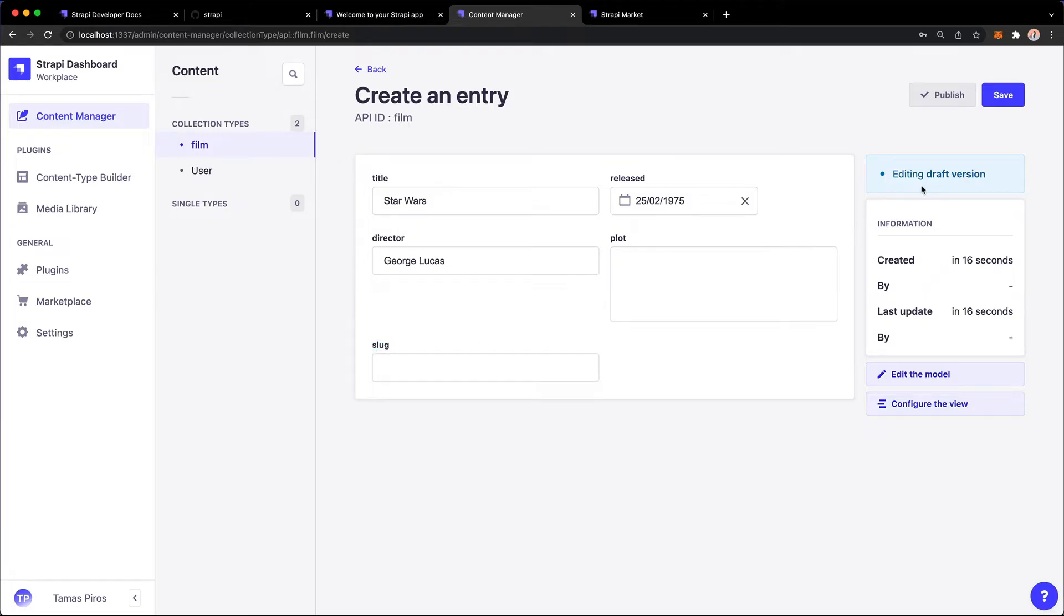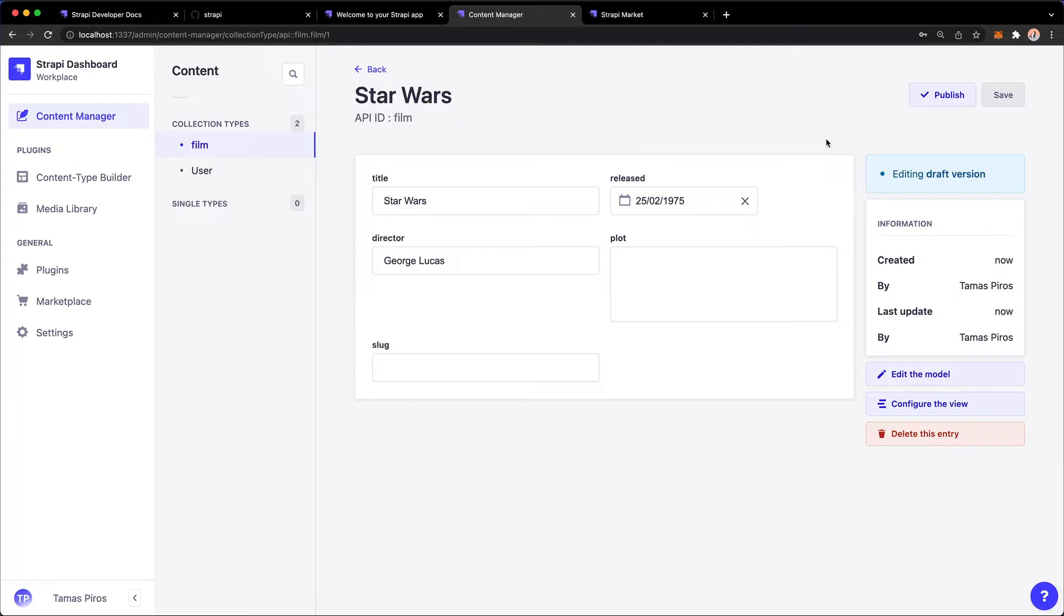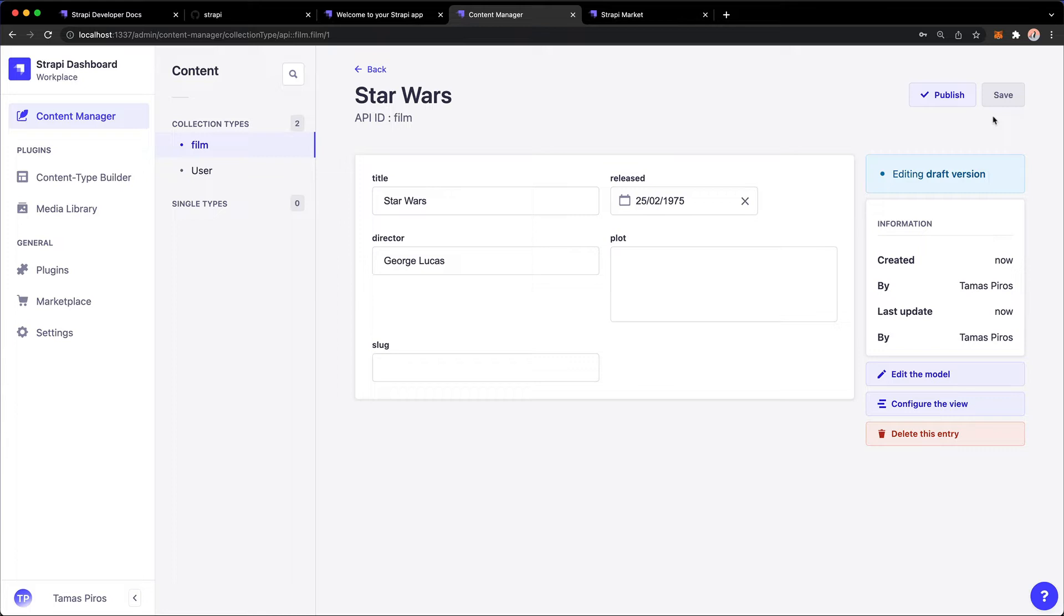Now do notice that if I hit Save, I basically saved a draft, and that is because remember in a previous video we said do we want to enable the draft-publish system and we said yes. So that's why it's not enough to just save something, but we also need to go and hit Publish should we want this data to be made available.